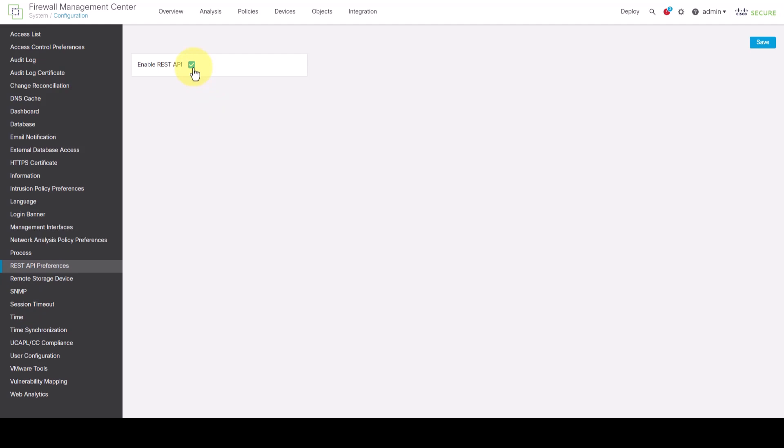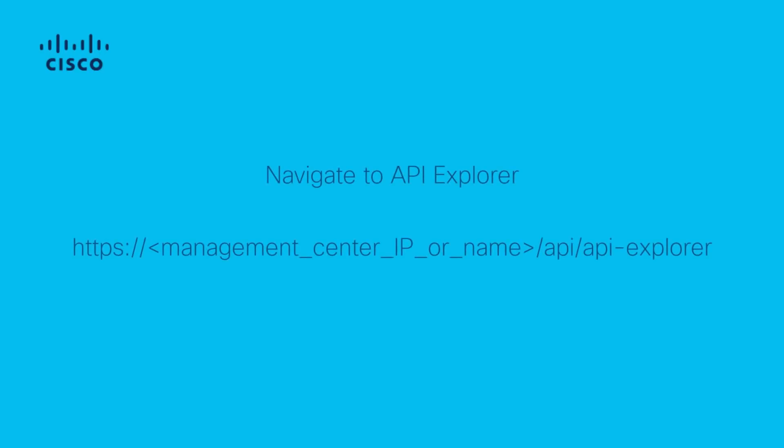FMC and FDM have a built-in interface called API Explorer. This is a helpful tool to review the capabilities and functions of REST API. For FMC, API Explorer can be accessed with the following URL by adding /api/api-explorer to the FMC URL IP or FQDN.